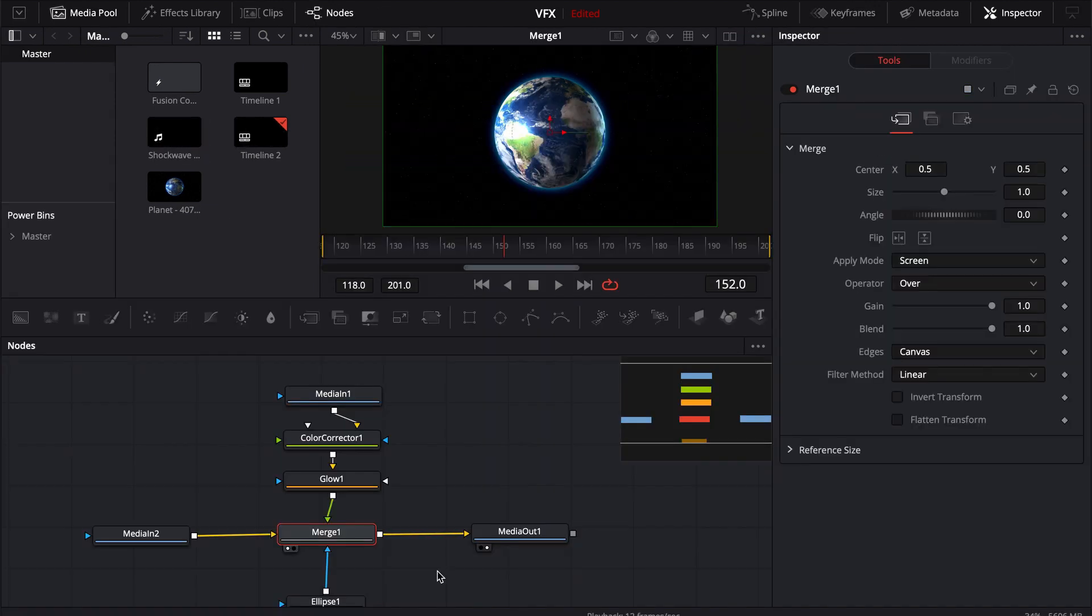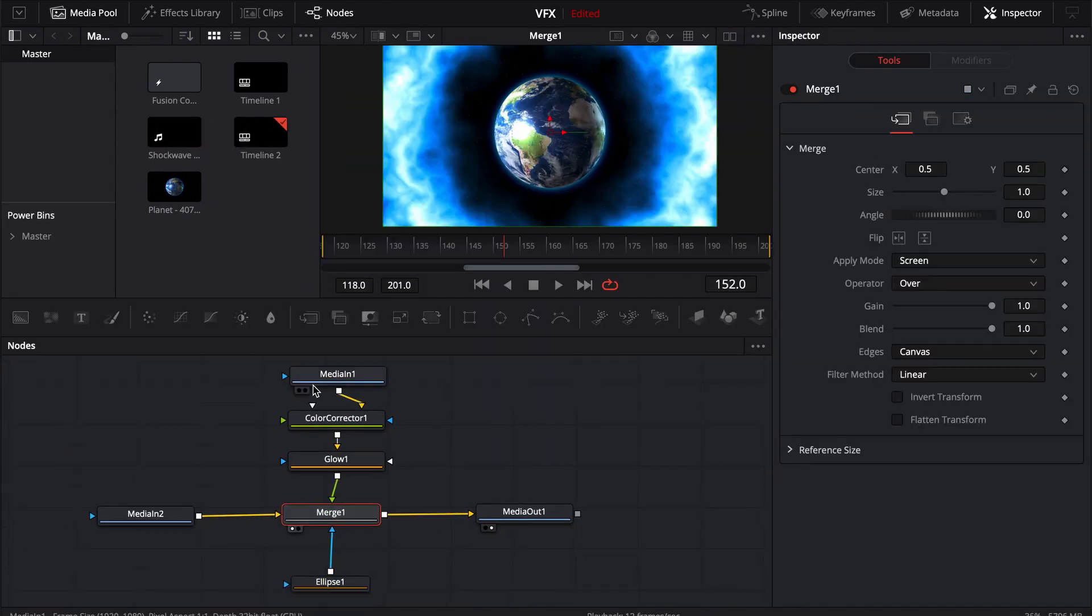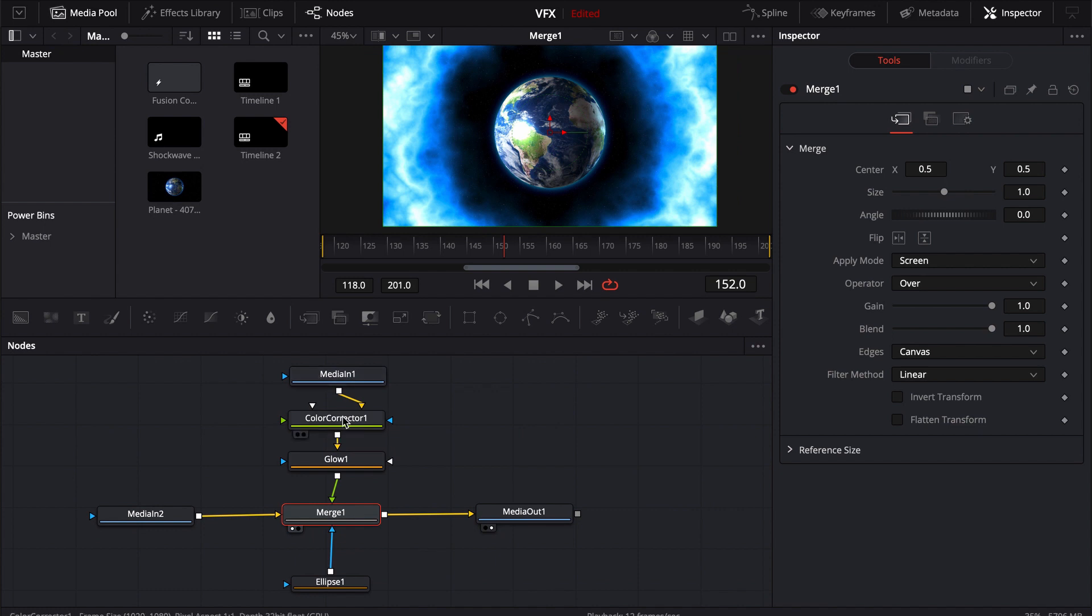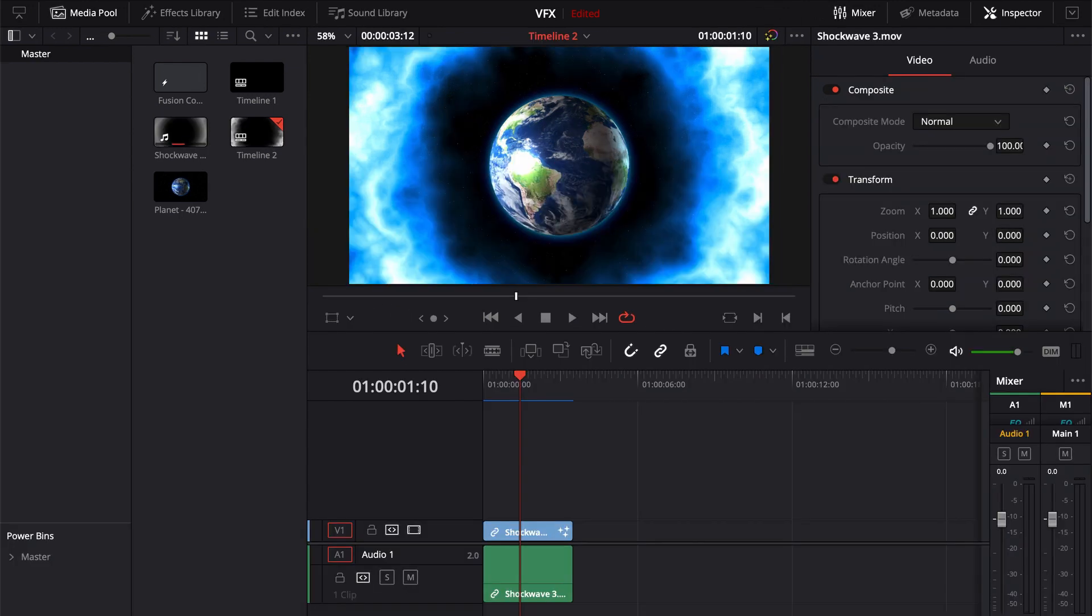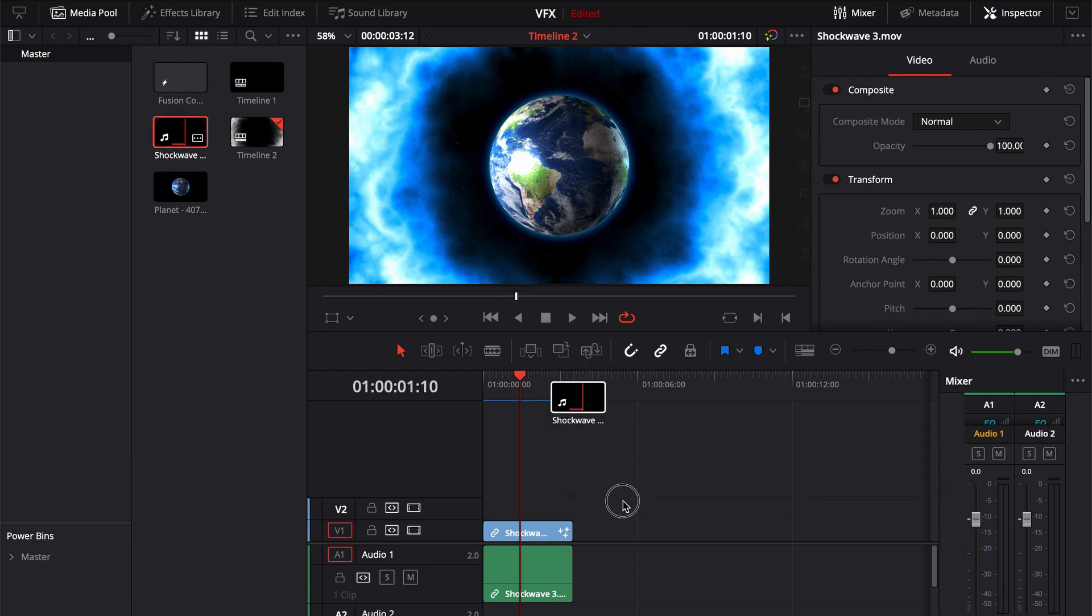Alright so in here that's all I did for this. You can see I just took the media, color corrected it, put a glow on it, merged it onto the other background and then added an ellipse. But let's go ahead and do another one.